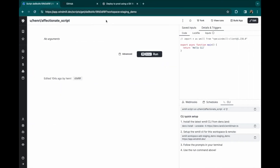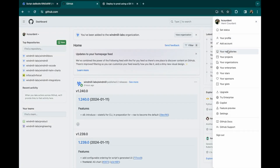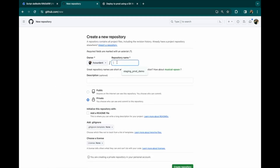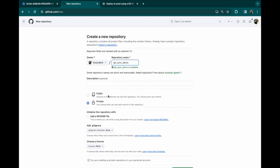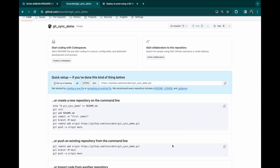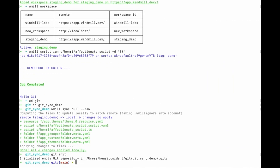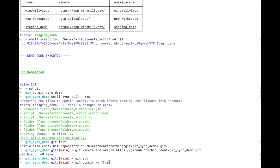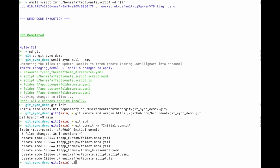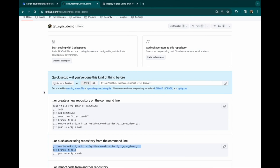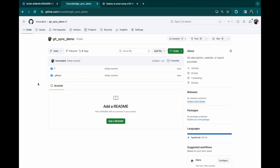Now let's create a repository on GitHub. Let's do it from scratch — I have no repository. I will create a new private one and call it git-sync-demo. And create it. We'll use the suggested commands and push our local repository to GitHub. Let's refresh to try and it works.